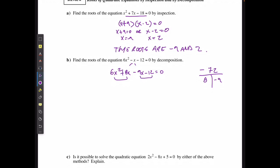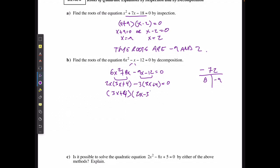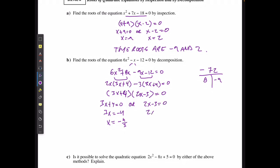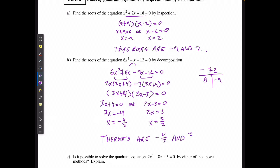I factor by grouping: taking out 2x gives (2x)(3x + 4), and taking out negative 3 gives −3(3x + 4), so the factored form is (3x + 4)(2x − 3) = 0. In one case, 3x + 4 = 0, so x = negative 4 over 3. In the other case, 2x − 3 = 0, so x = 3 over 2. The roots are negative 4/3 and positive 3/2.